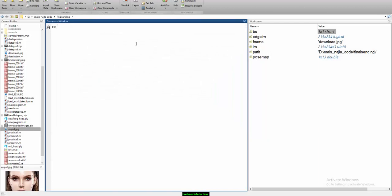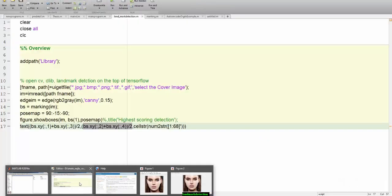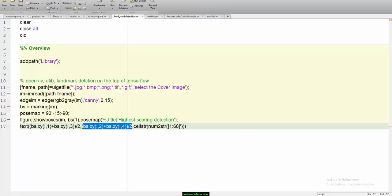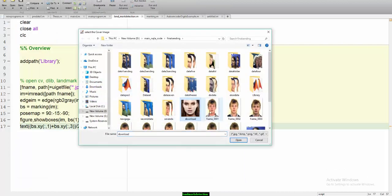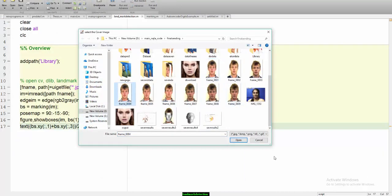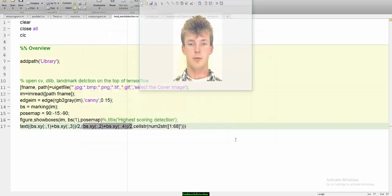Let me run this program again with some other input image. Let me take an input image like this.